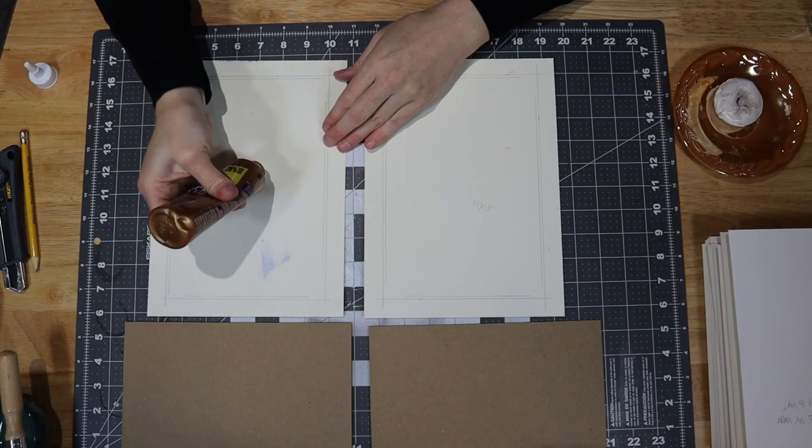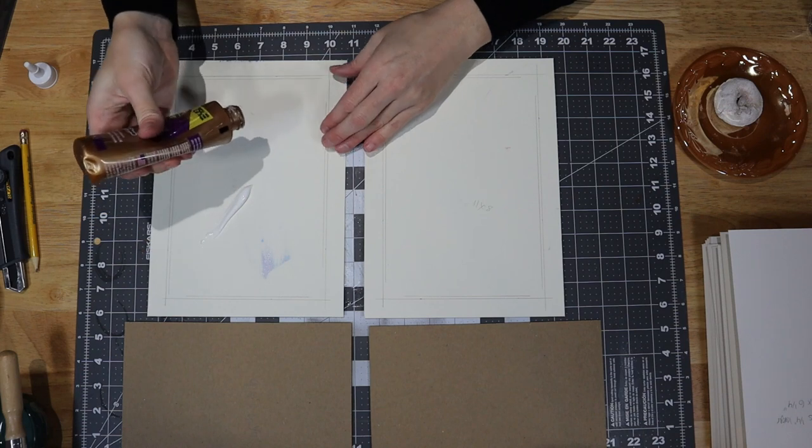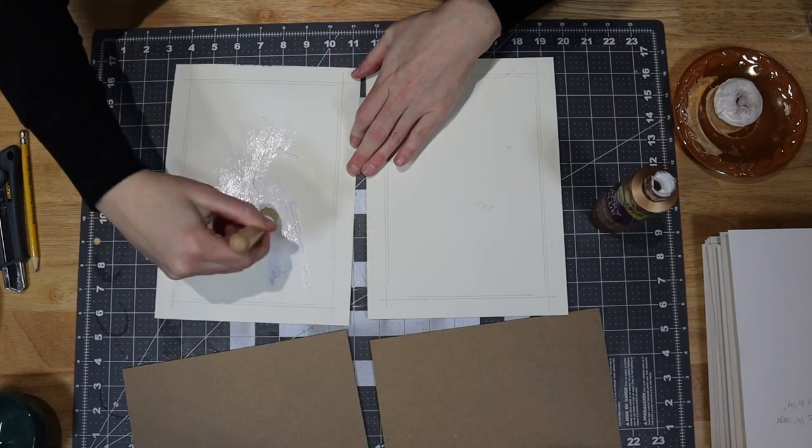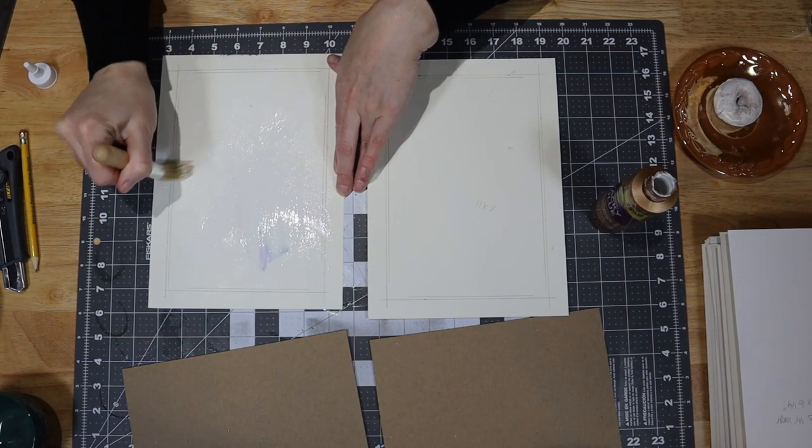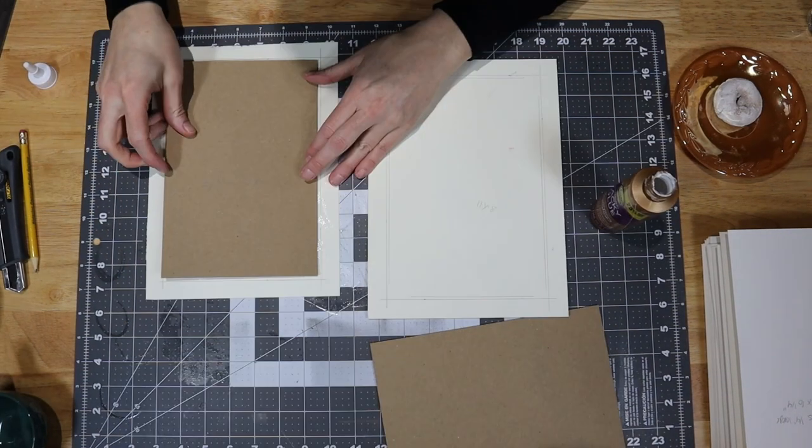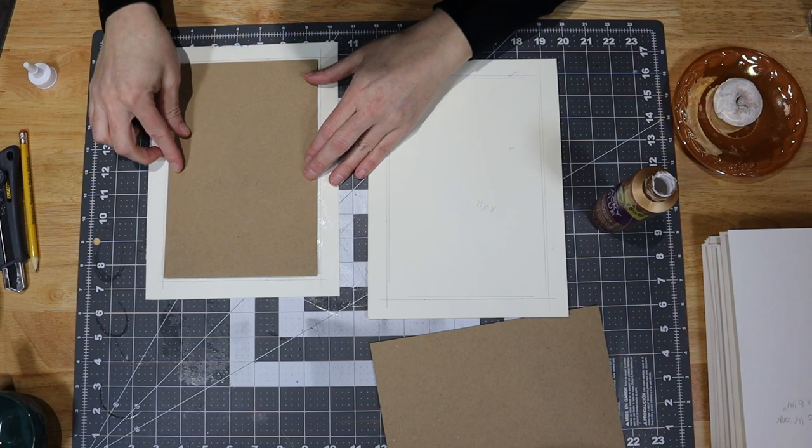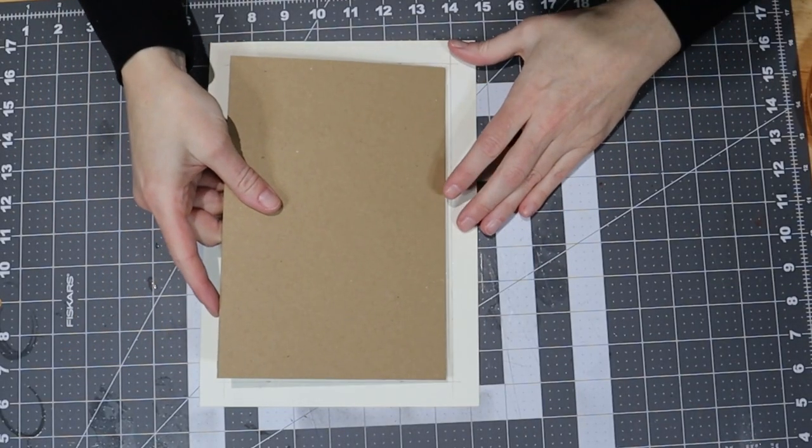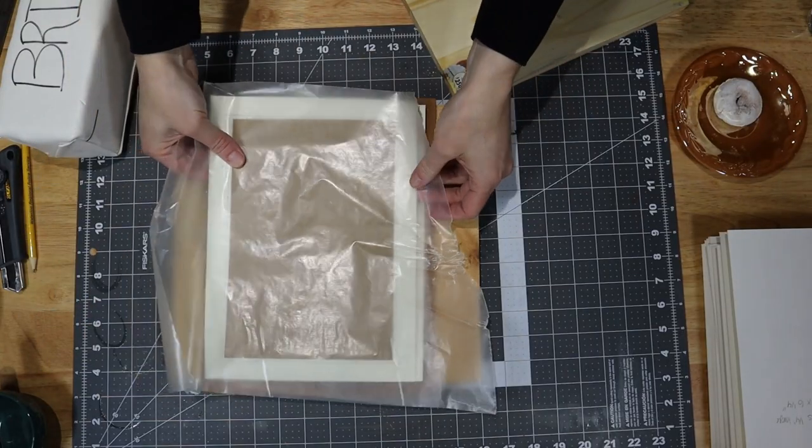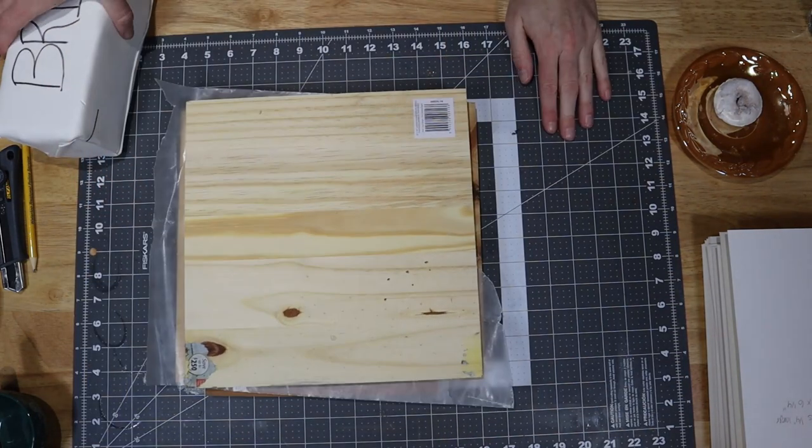I used tacky glue to attach the cover boards to the paper. Tacky glue does not specifically state that it is acid-free, but I'm not using it for archival purposes. After gluing the boards to the cover paper, I placed the covers under a weight to dry for about half an hour.